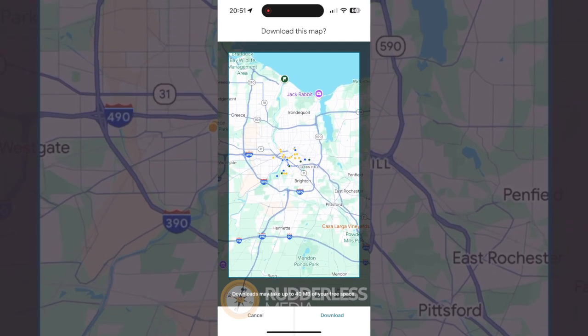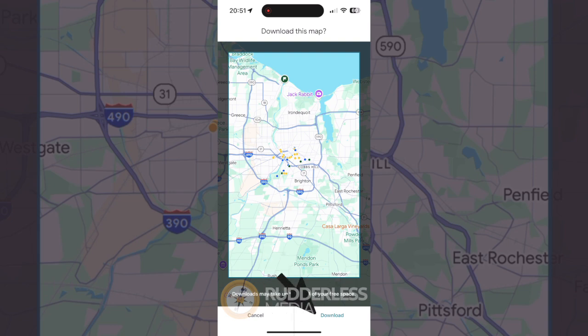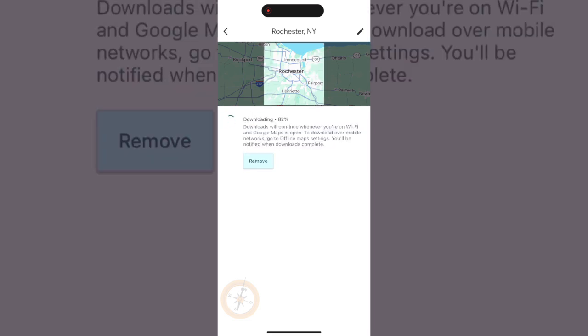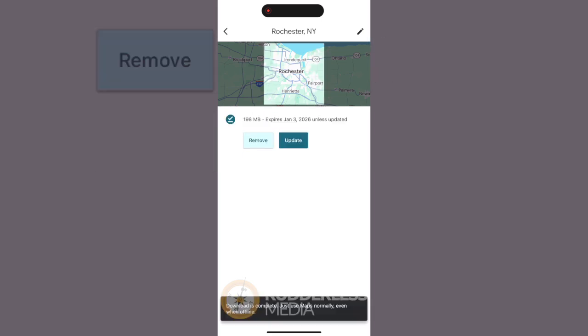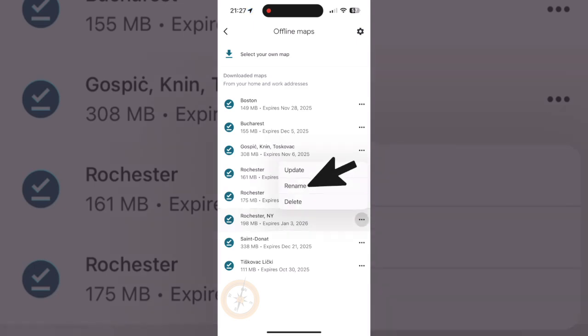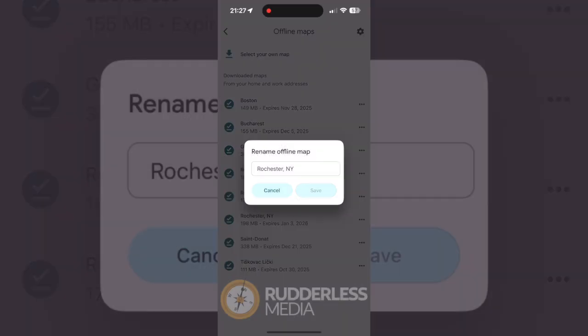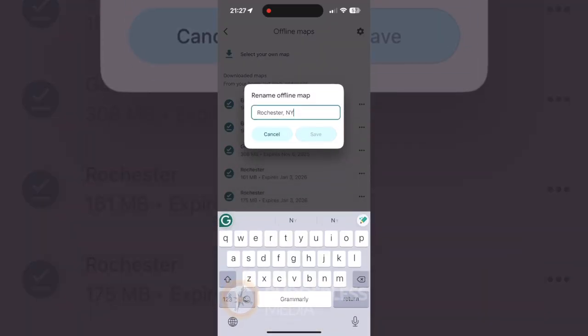You'll see how much storage the map will use at the bottom of the screen. Once you've selected the area you want, tap the download button. You can also name your map — I usually name it something obvious like the city or region I'm downloading. Now you're all set. You can use this map even without an internet connection.